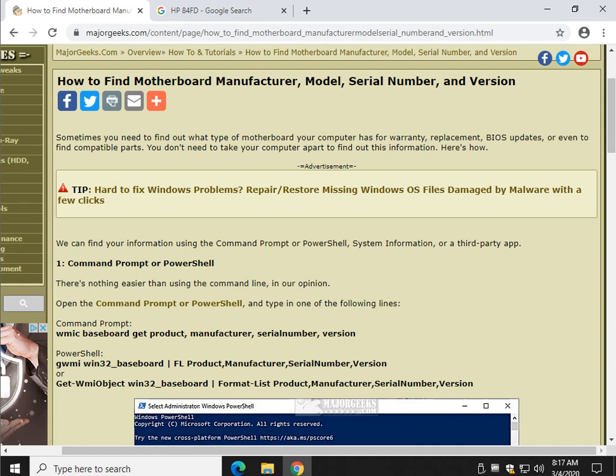Hey there Geeks, Tim with MajorGeeks.com. Today we're going to find out your motherboard manufacturer, model number, etc.